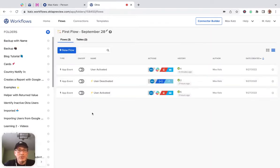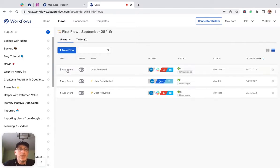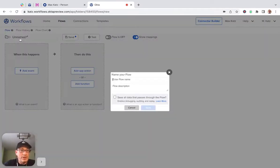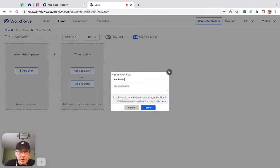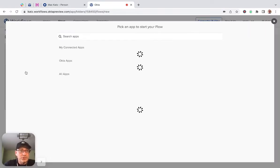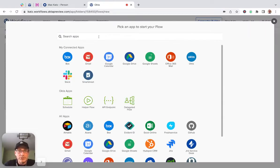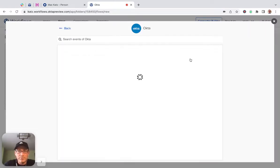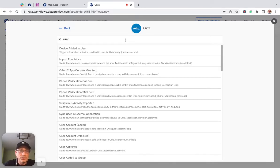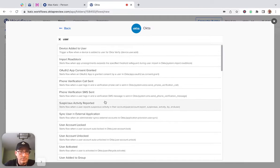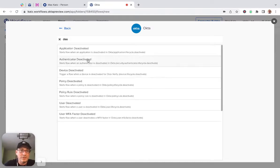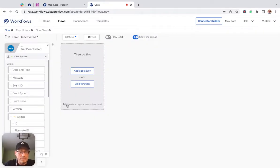This is the user activated joiner. Now what I want to show you is how to build a leaver, so when users deactivate. Let's click new flow, user deactivated, and click this option so we can see the flow history. The event that will trigger this is coming from Okta.